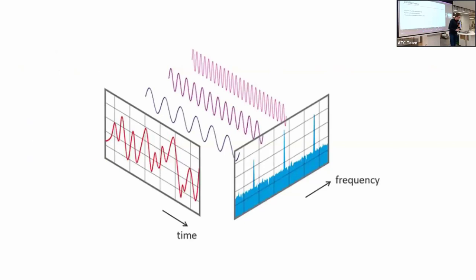If you quickly look at this graph, what the Fourier transform does is it takes, on the left, a time series graph, gets the individual frequencies, and plots it in a frequency graph with different amplitudes.